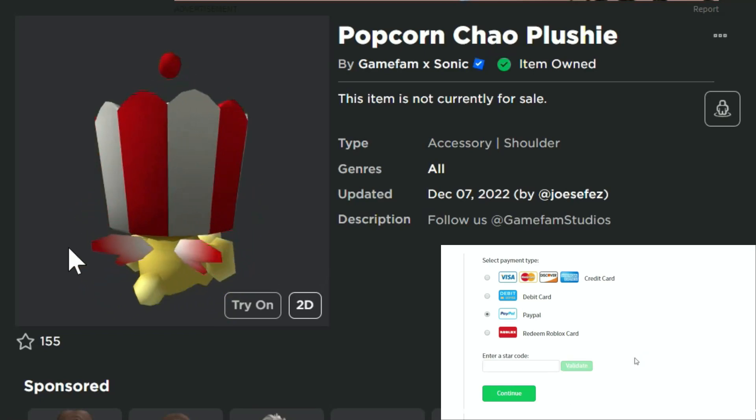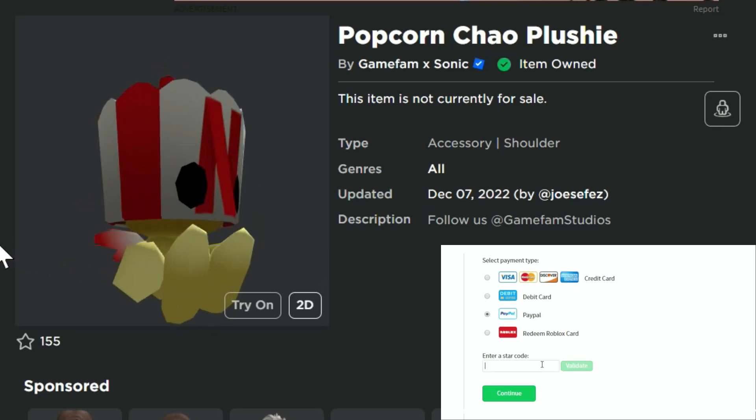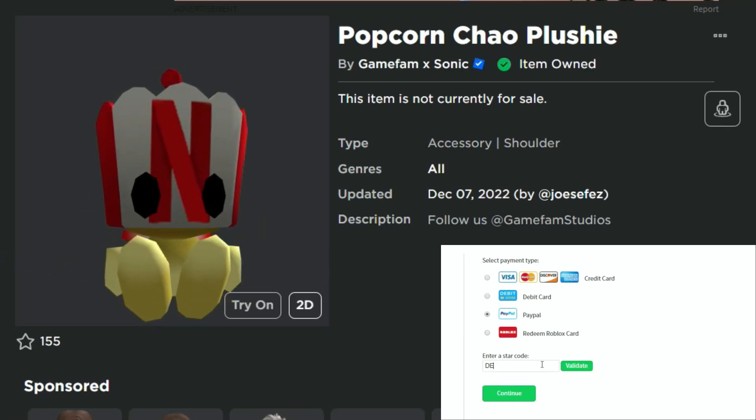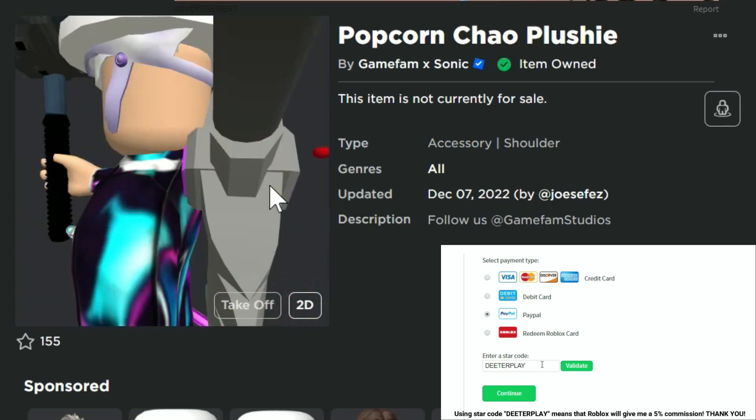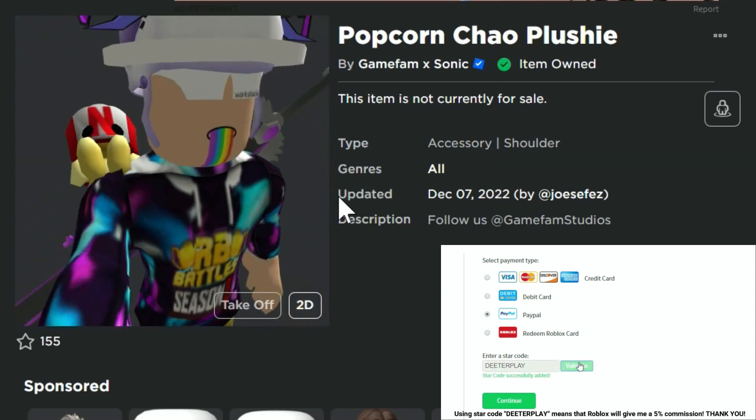What's up guys, I'm going to show you how to get this item right here, the Popcorn Chao Plushie, a little shoulder item, and this is what it looks like when you're wearing him.